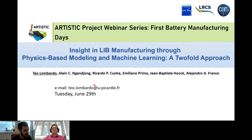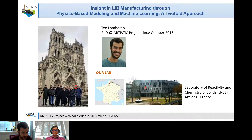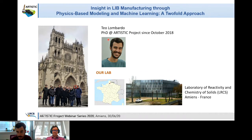Good morning everyone, I think we can start. Good morning to everyone. I will start by presenting myself. For those who were not here yesterday, I'm Teo Lombardo, a PhD student of the artistic project since October 2019. Today we speak about a different subject from yesterday, particularly about the use of physics-based modeling in machine learning.